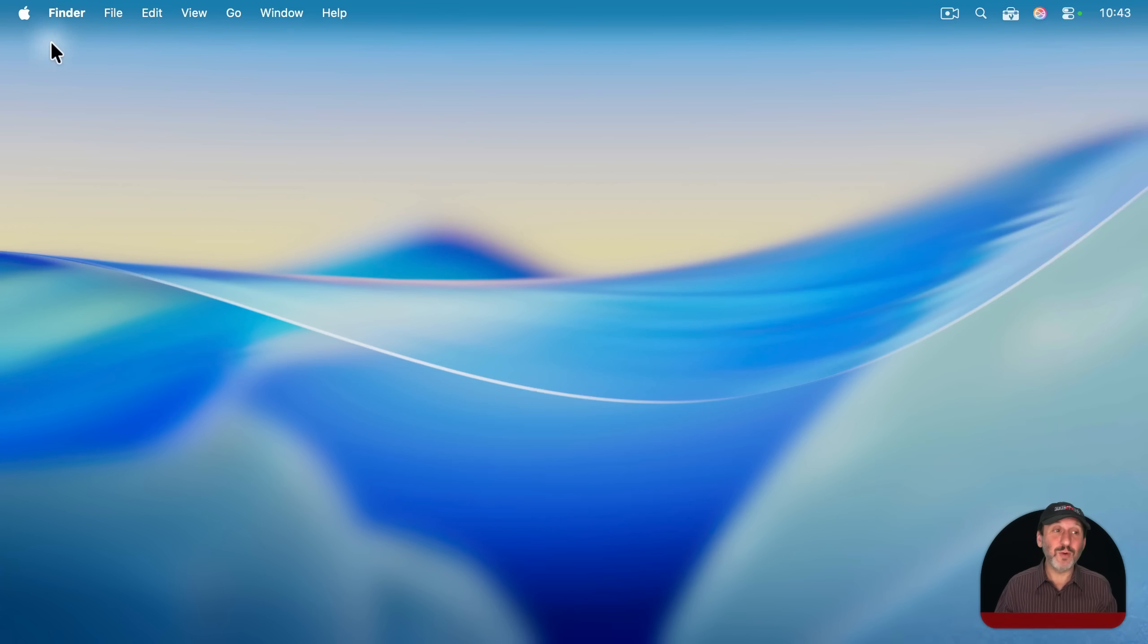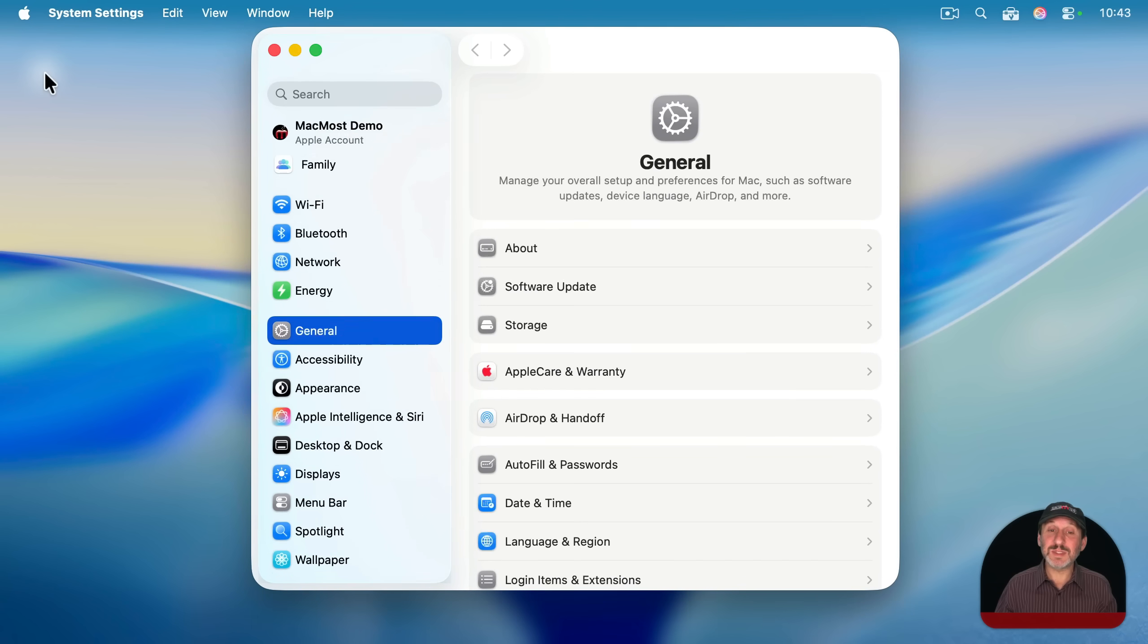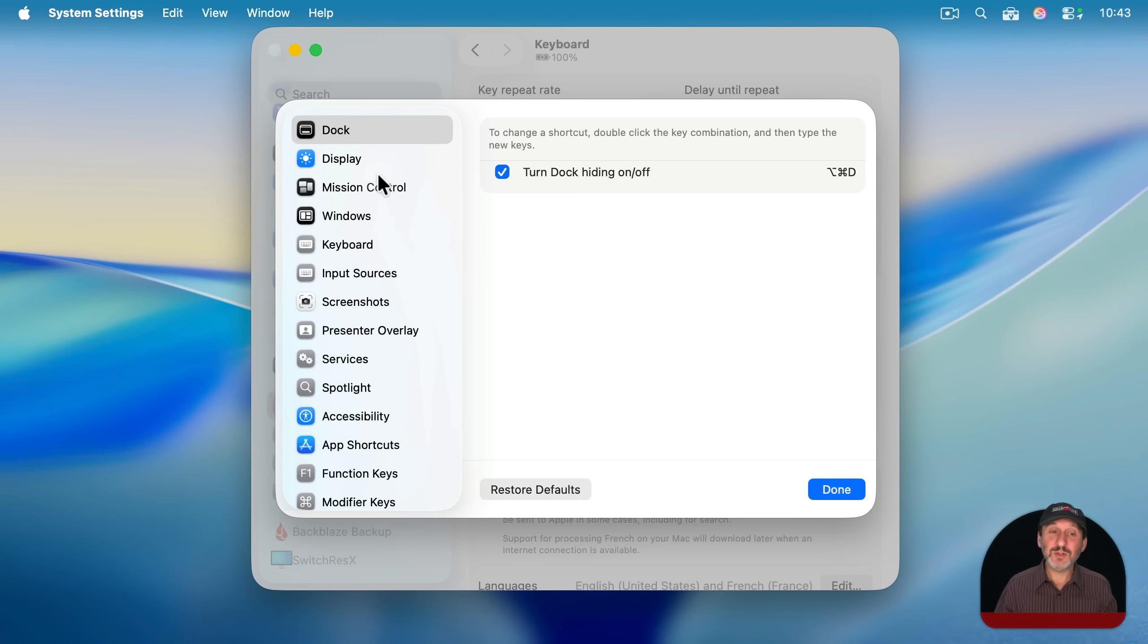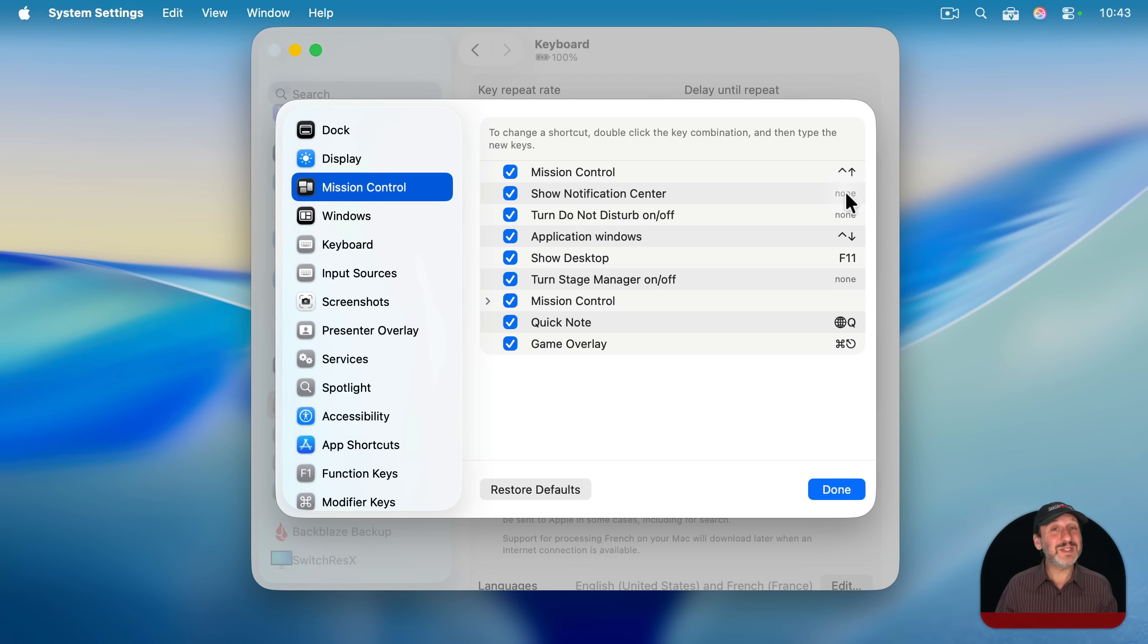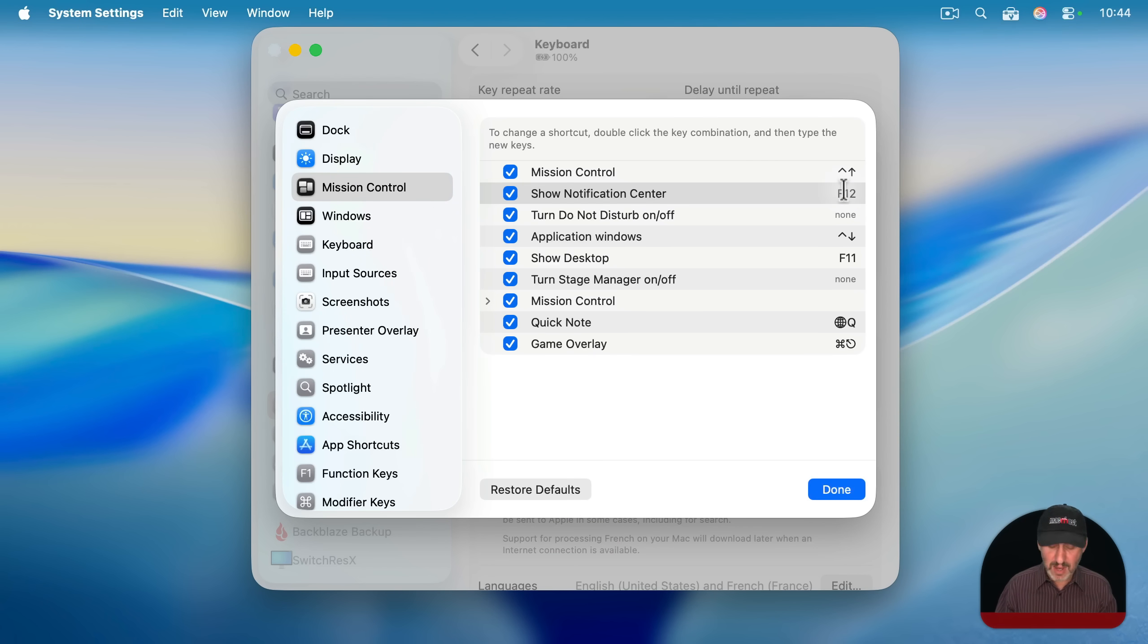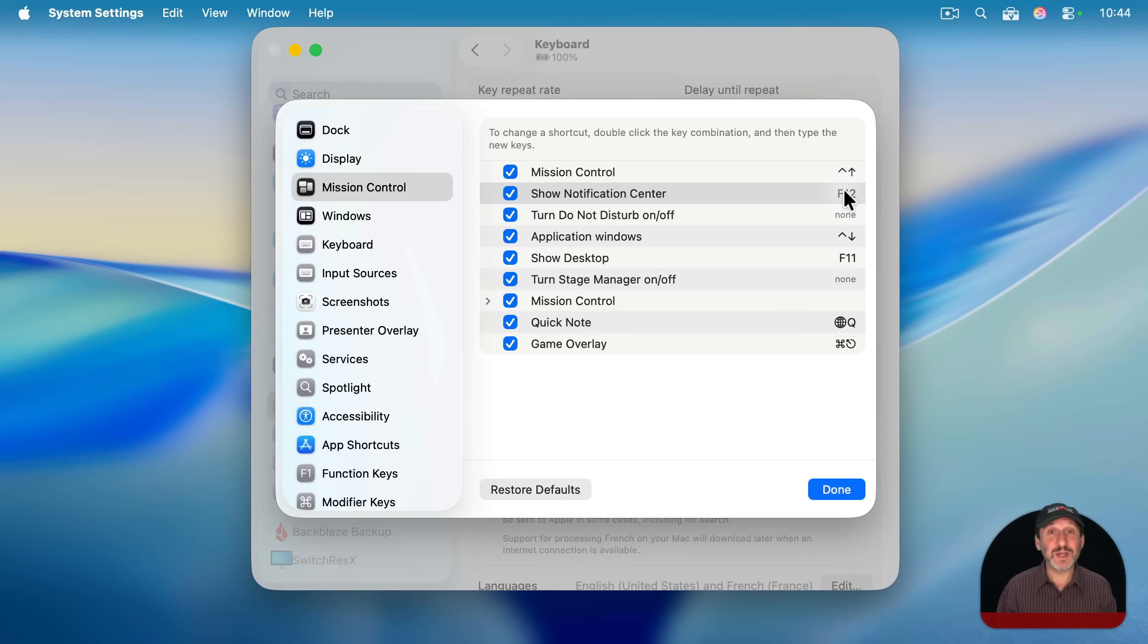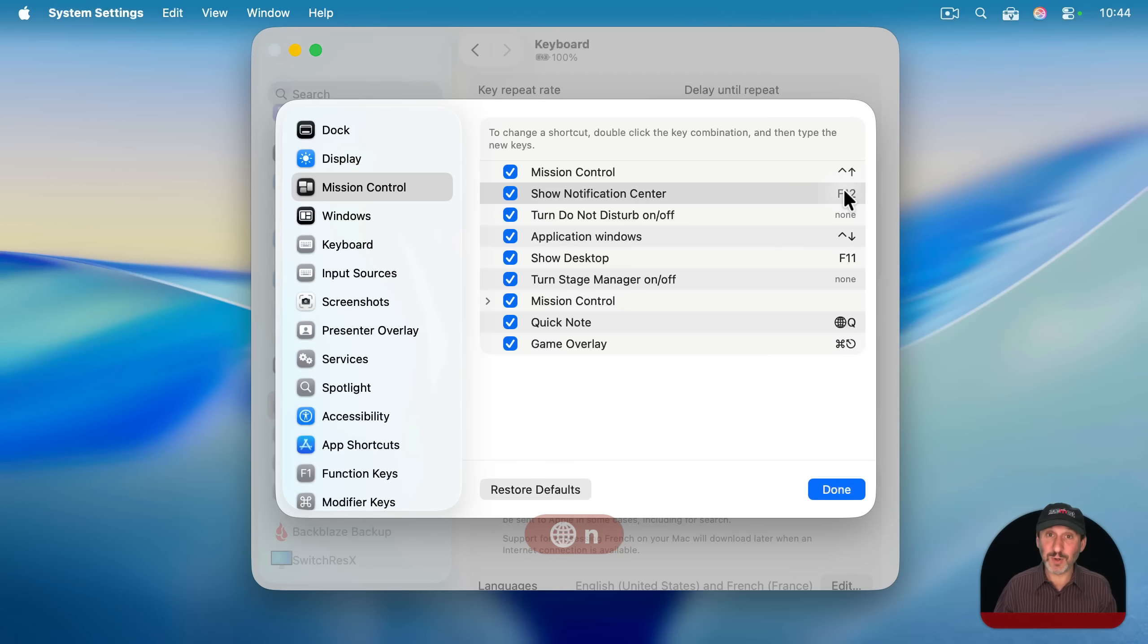But you can also assign your own. If you go to system settings and then down to keyboard, click on the keyboard shortcuts button here, then look under mission control, which isn't obvious that that's where it is. You've got show notification center, and you could set a custom keyboard shortcut that will work in addition to the globe key and N. For instance, I could double click here and set F12 for this. And now F12 will bring up notification center and dismiss it as well. But also the globe key and N still works.